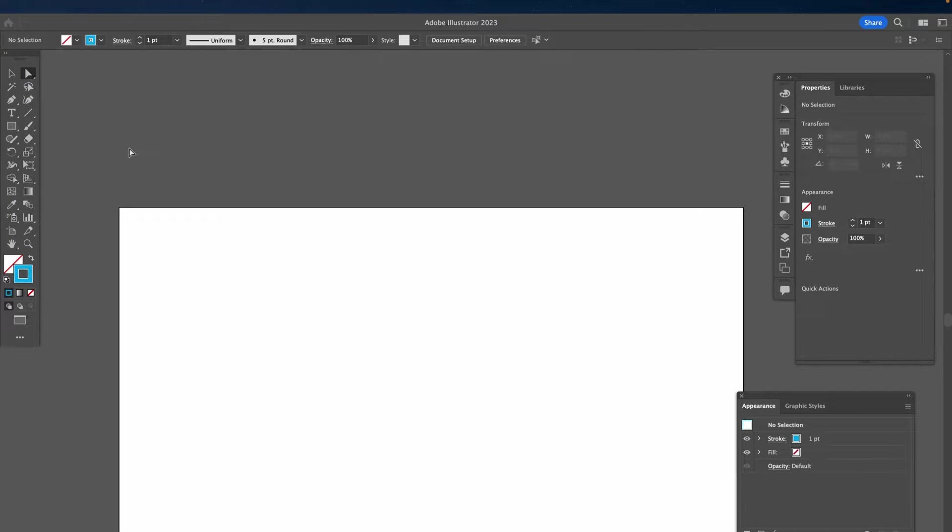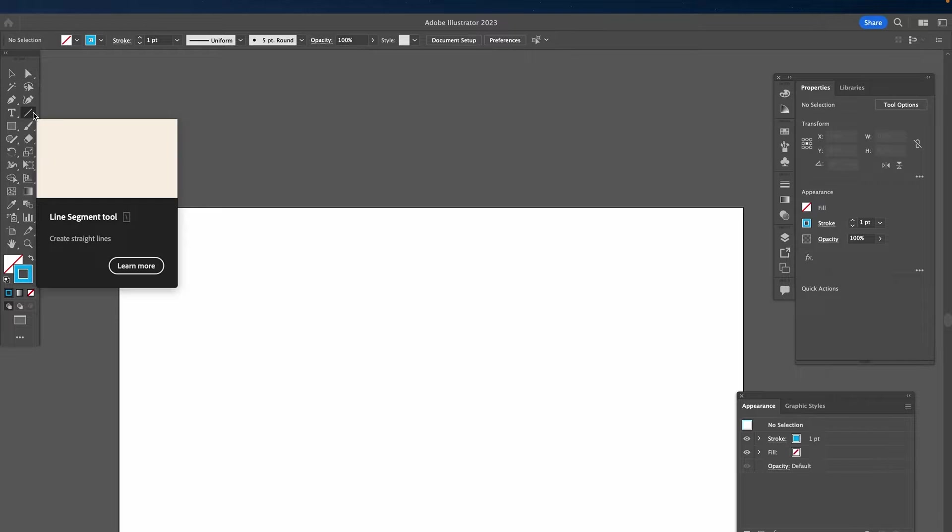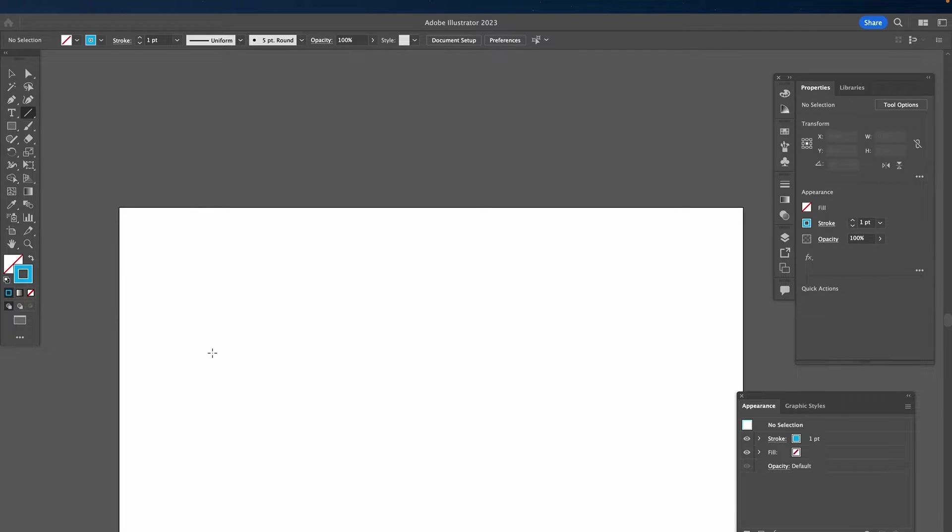For method number one, select the line segment tool in the left toolbar. Then drag and hold on the canvas to create a line.